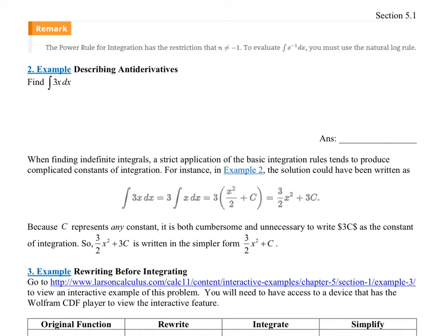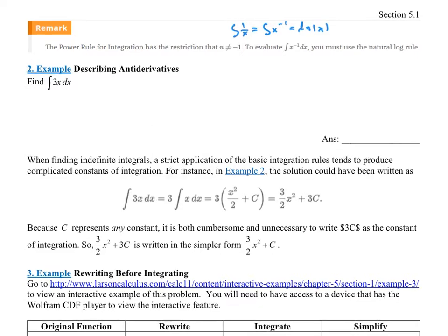The power rule for integration has the restriction that n cannot equal negative 1. What they're saying is the power rule does not work for the integral of 1 over x — that's the integral of x to the negative 1. If you ever see that, you know the answer has to be the natural log of the absolute value of x. That's the case they're talking about: the natural log rule.